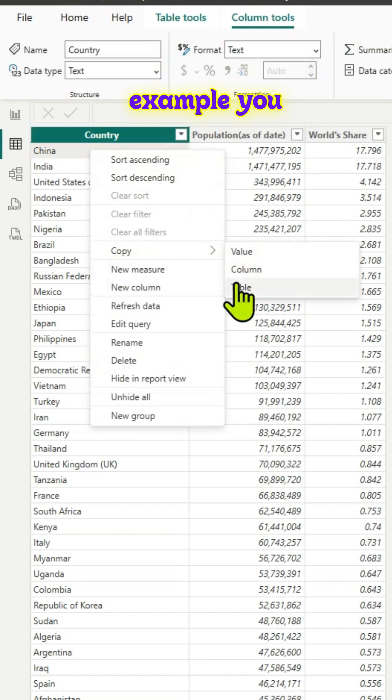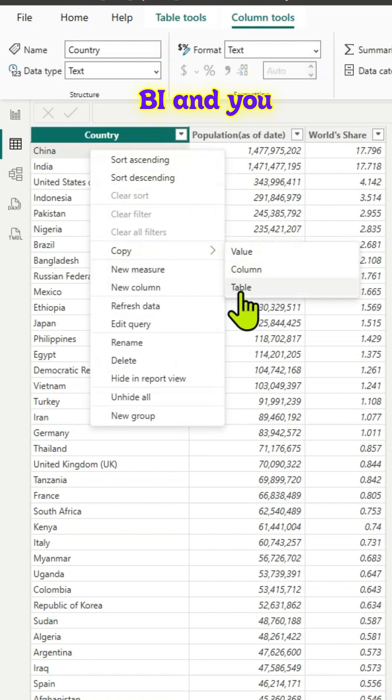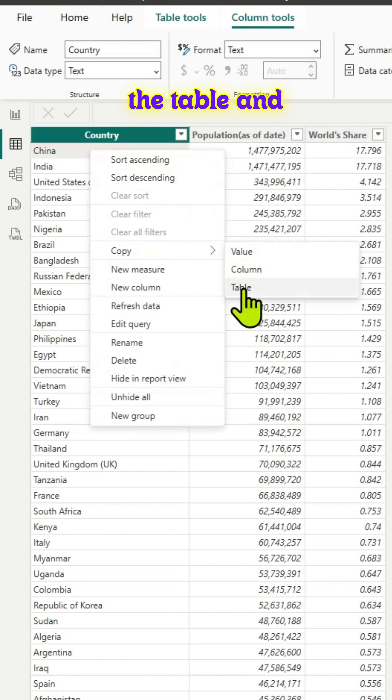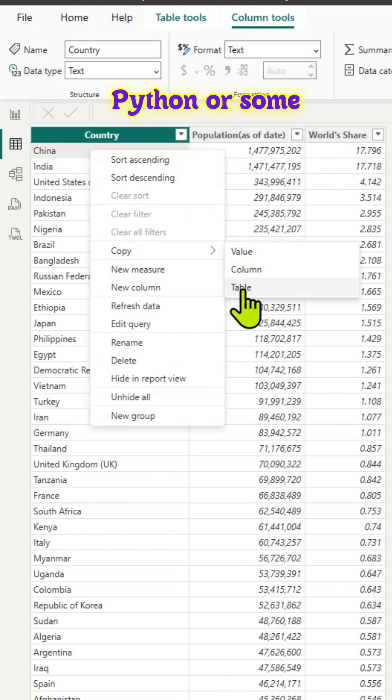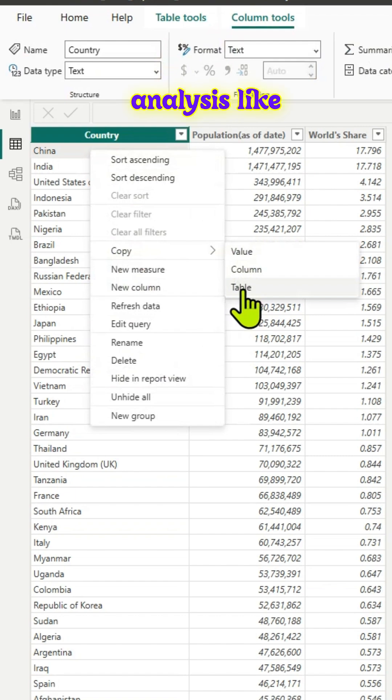For example, you've created a table in Power BI and you want to use Python or some other programming language to do further analysis.